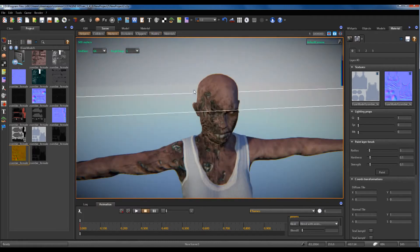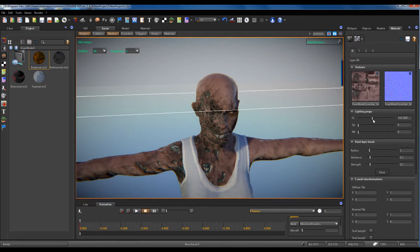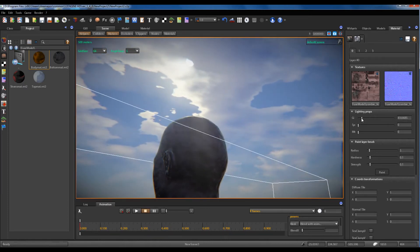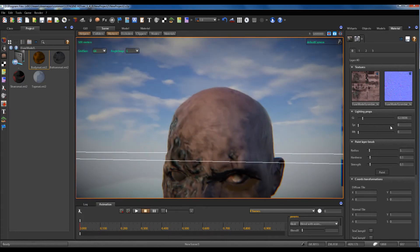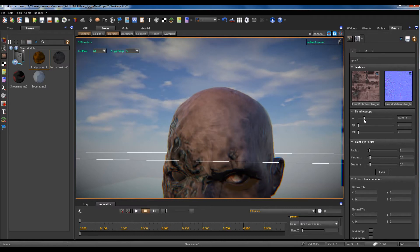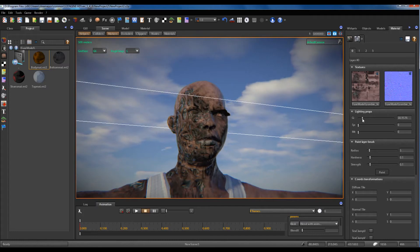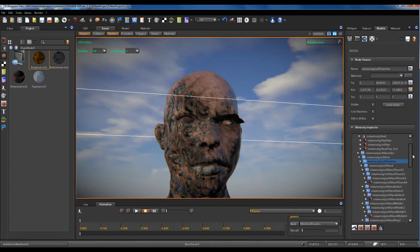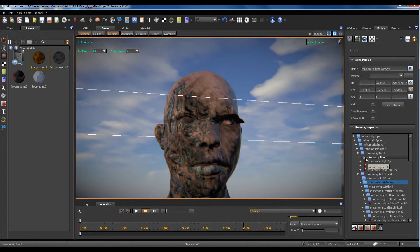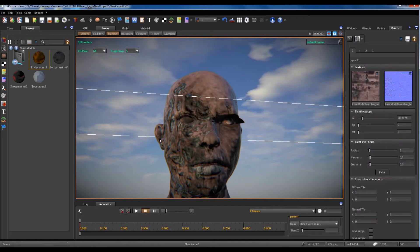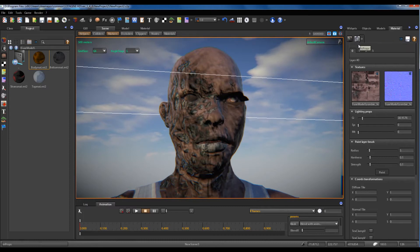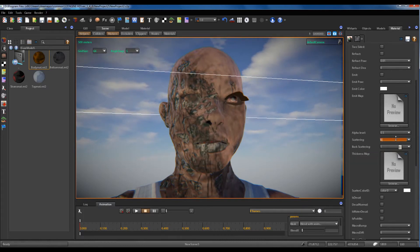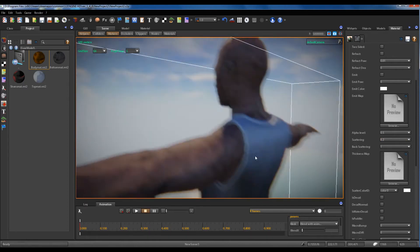Now we can play with materials. For example, we can try to improve the skin material of the zombie, just a full try. We can also add a bit of scattering. Scattering — too much scattering. A bit, much less scattering.